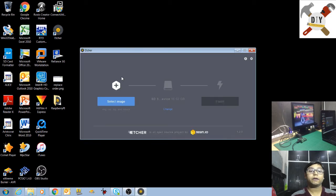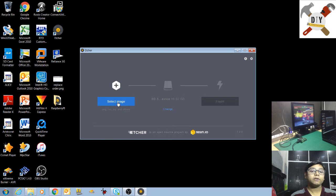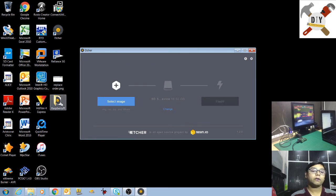Now click on select image. I have the image on my desktop folder, here.